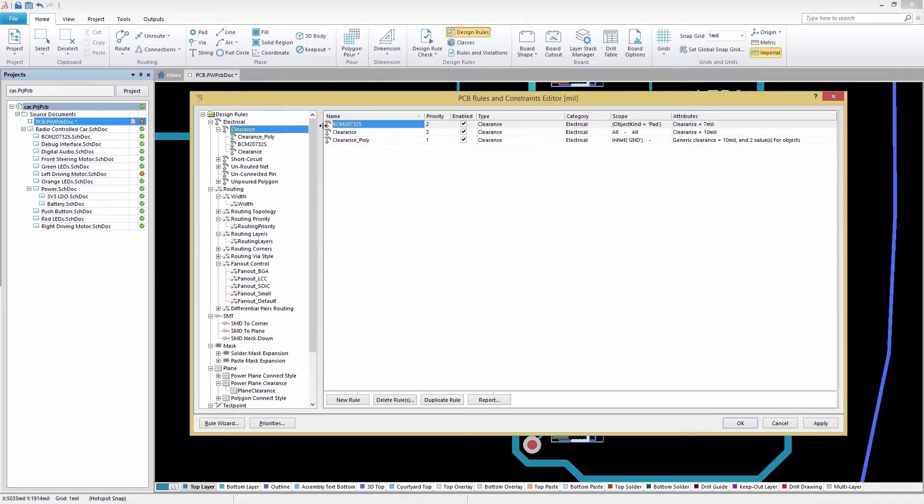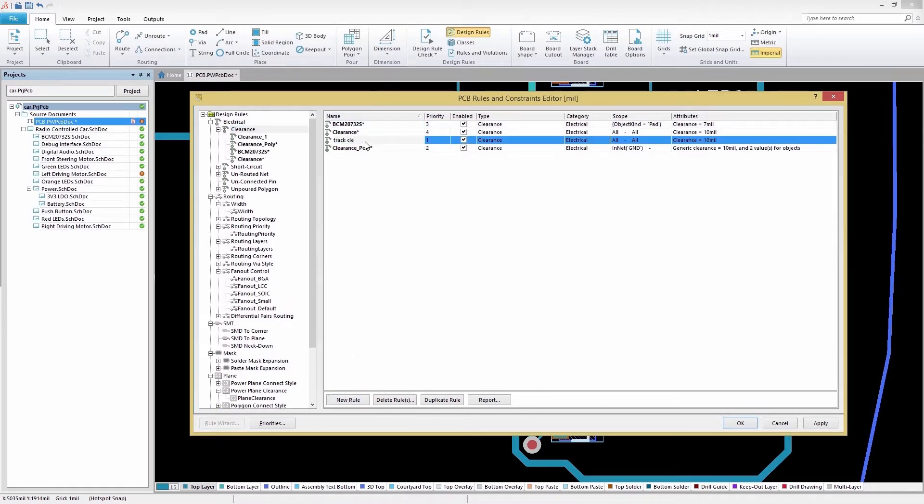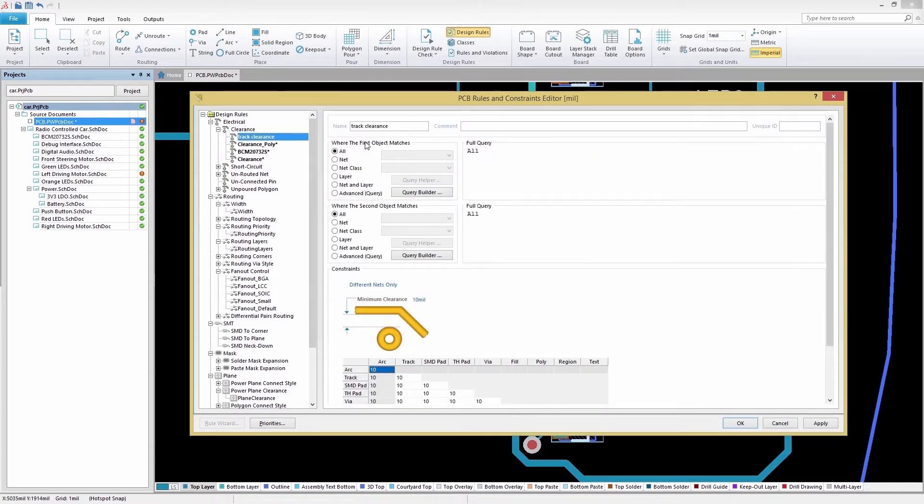While there are several existing clearance rules, we want to make a new one. To do this, we'll select the New Rule button and then give it an identifiable name so that we can easily reference it in the future. Now that our rule is created, let's double click it to open and edit its properties.